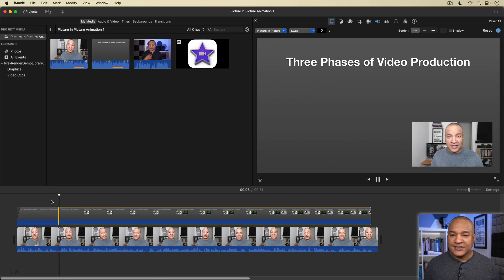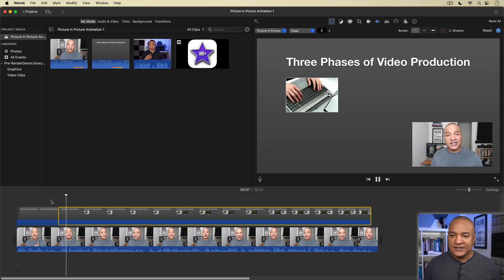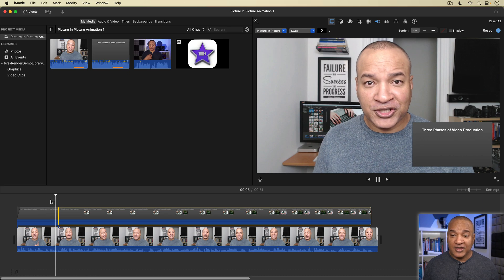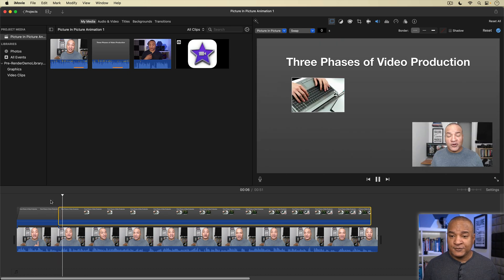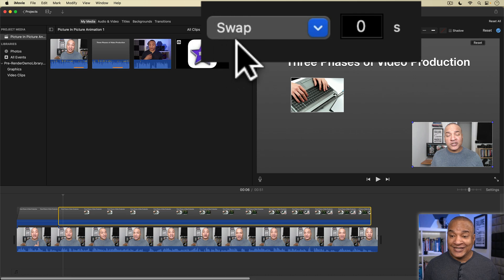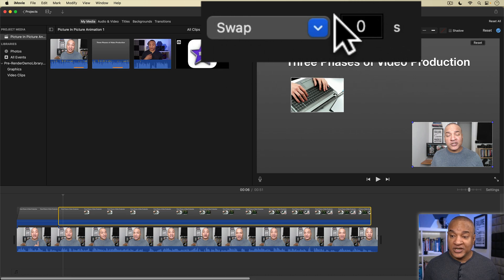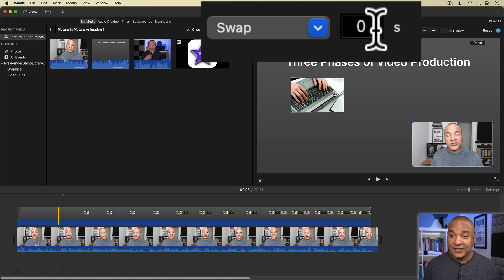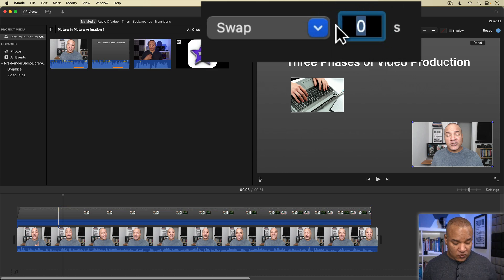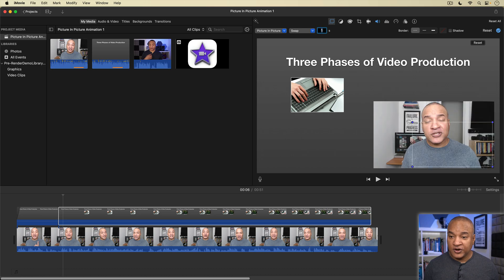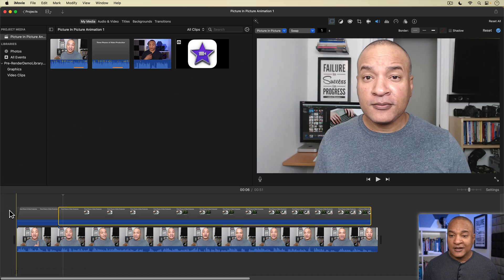Now right now, the swap is happening instantaneously, so it looks like a cut edit. We can change that. Back up to the video overlay transition menu and beside the swap setting, there is a field where you can change how fast the swap happens in seconds. I'm going to change this to one second and hit return. Let's play back to see what happens.